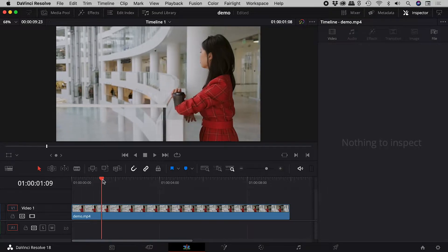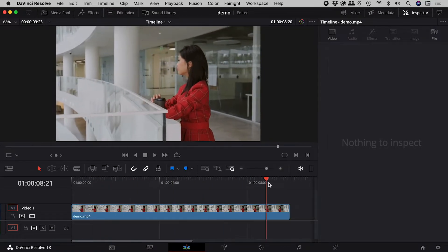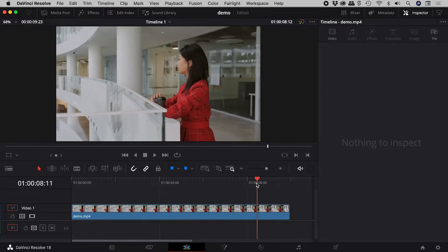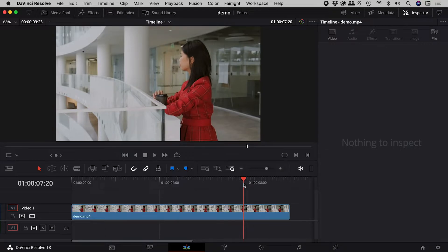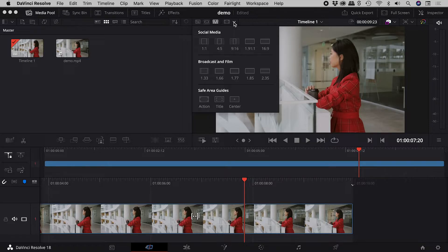I'm happy with this shot, but what will it look like if it's uploaded to social media? Let's jump into the cut page. This is the safe area button, along with its options.